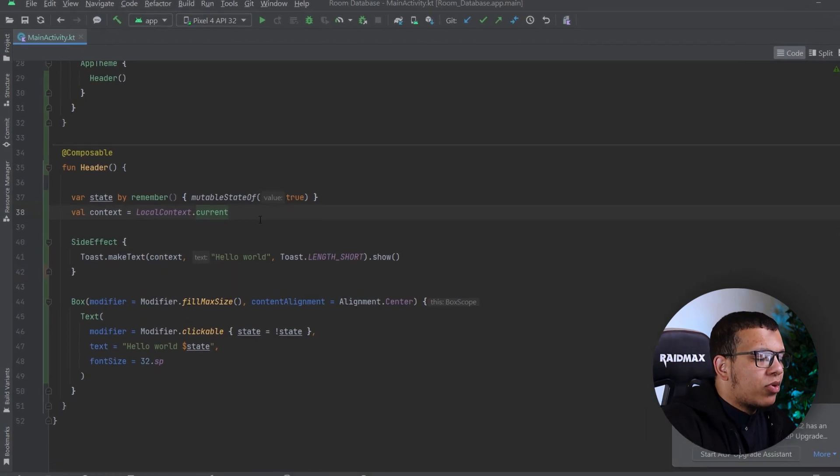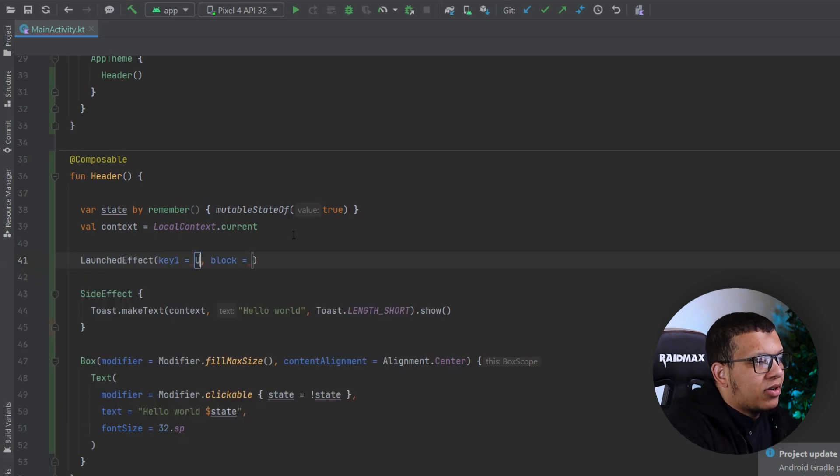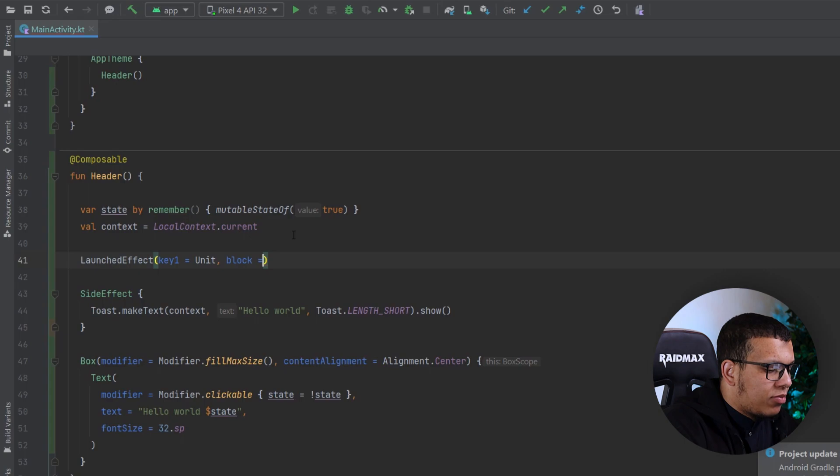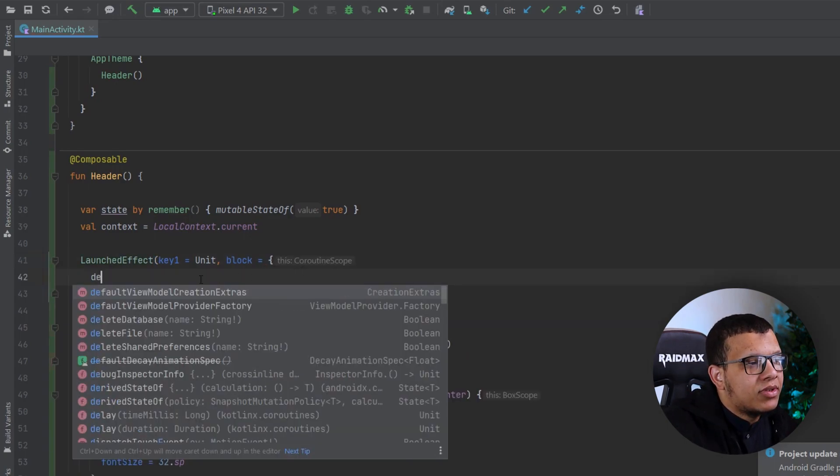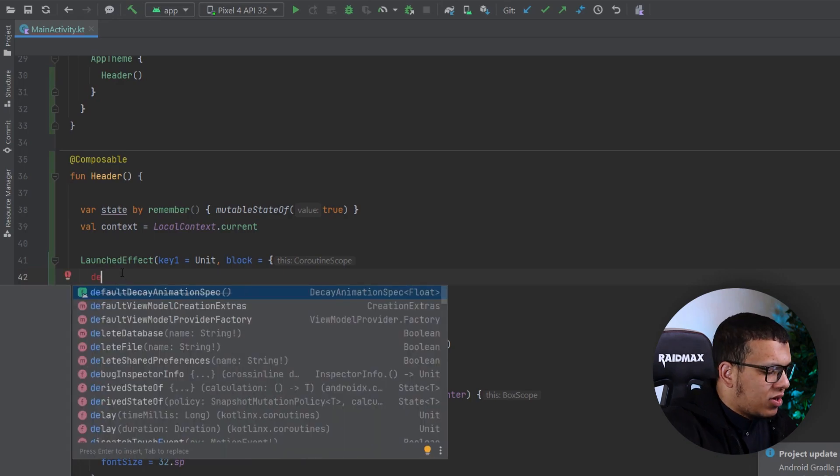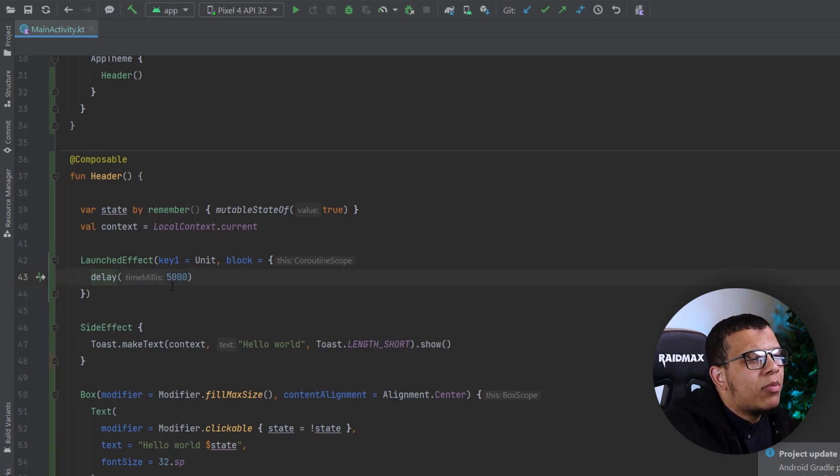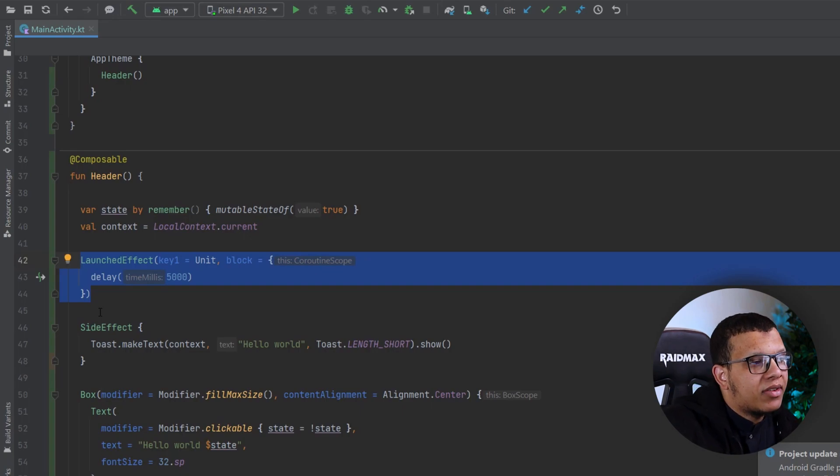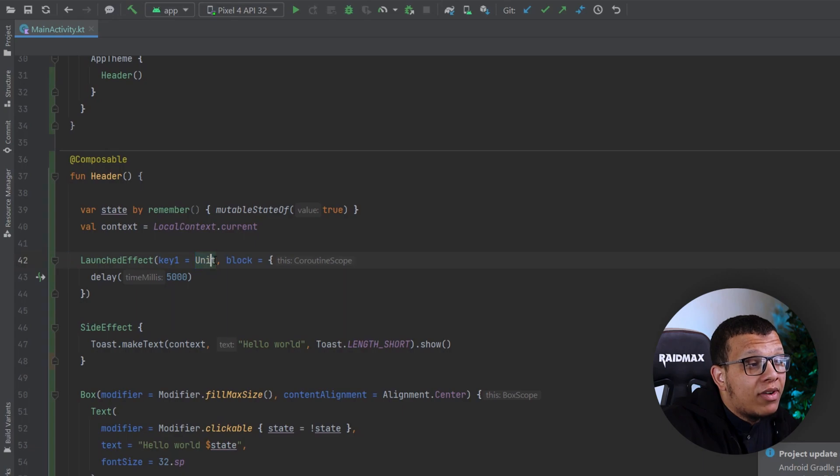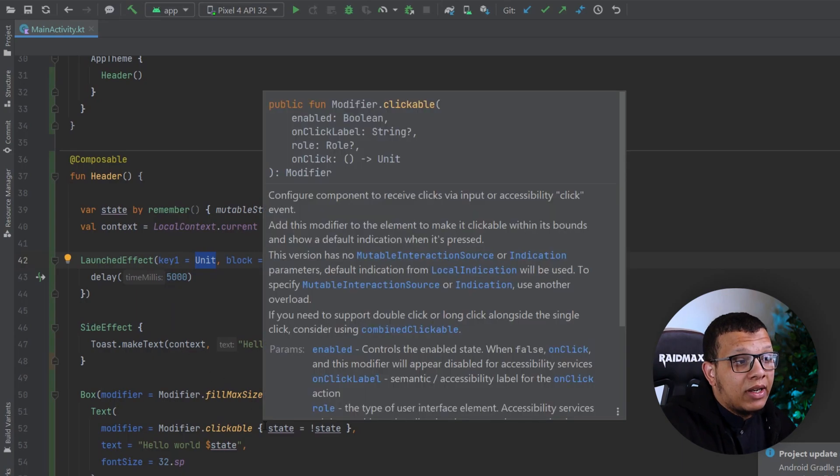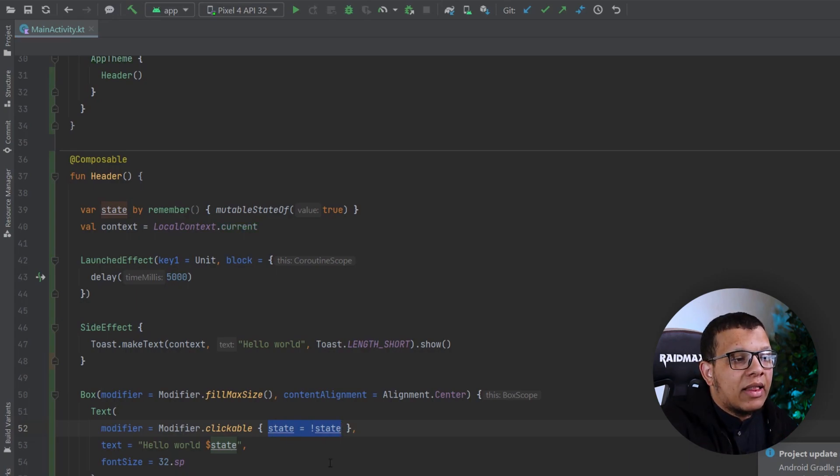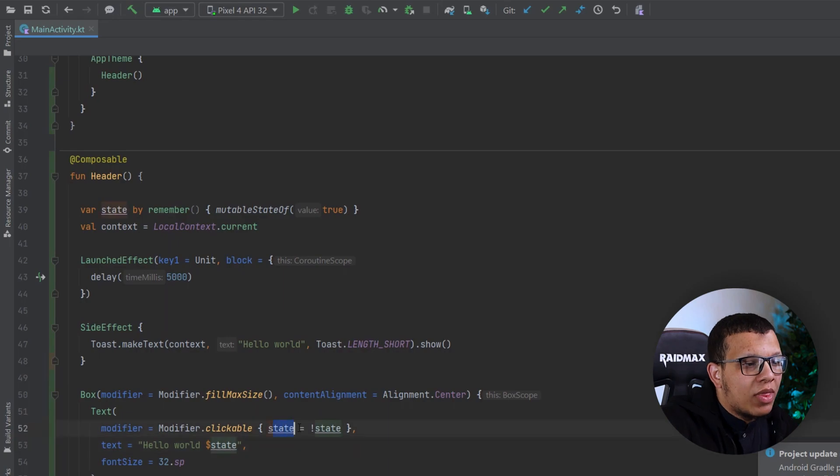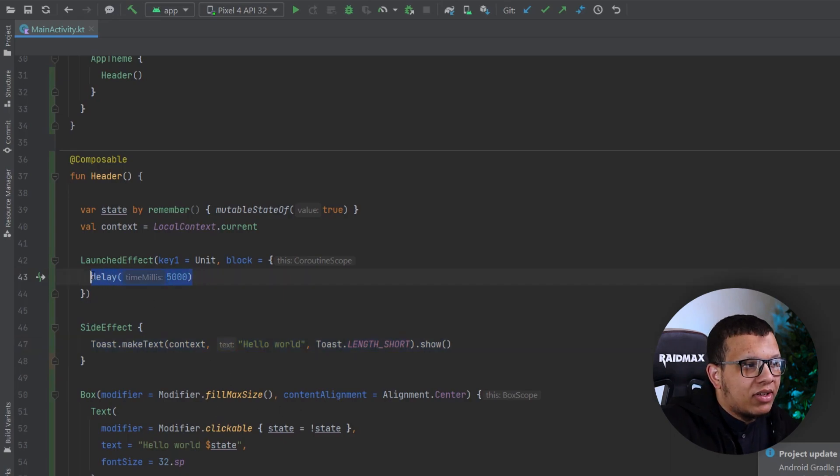If you remember we could also launch coroutines using launch effect, and for the block you can use specific thing because you get access to the Coroutine Scope. The problem with this thing is that you can't launch it upon an event. This will launch whenever this key changes. I want to do something based on the click. I want to show a toast based on the click. I want an event that lets me do something, so when the click happens I want to do delay and then launch a toast.